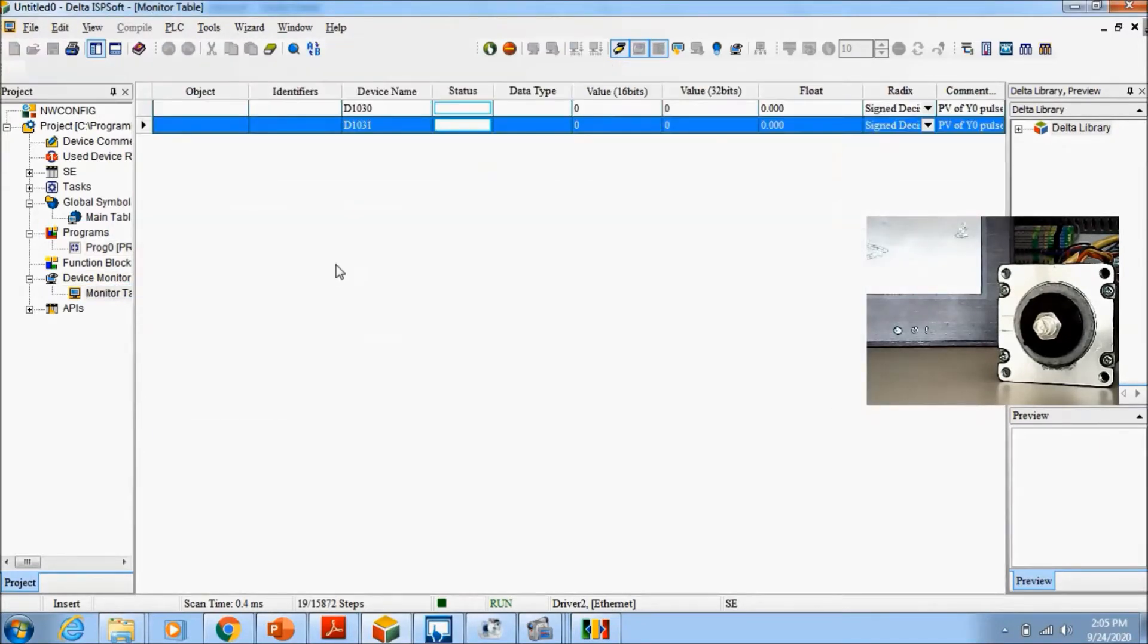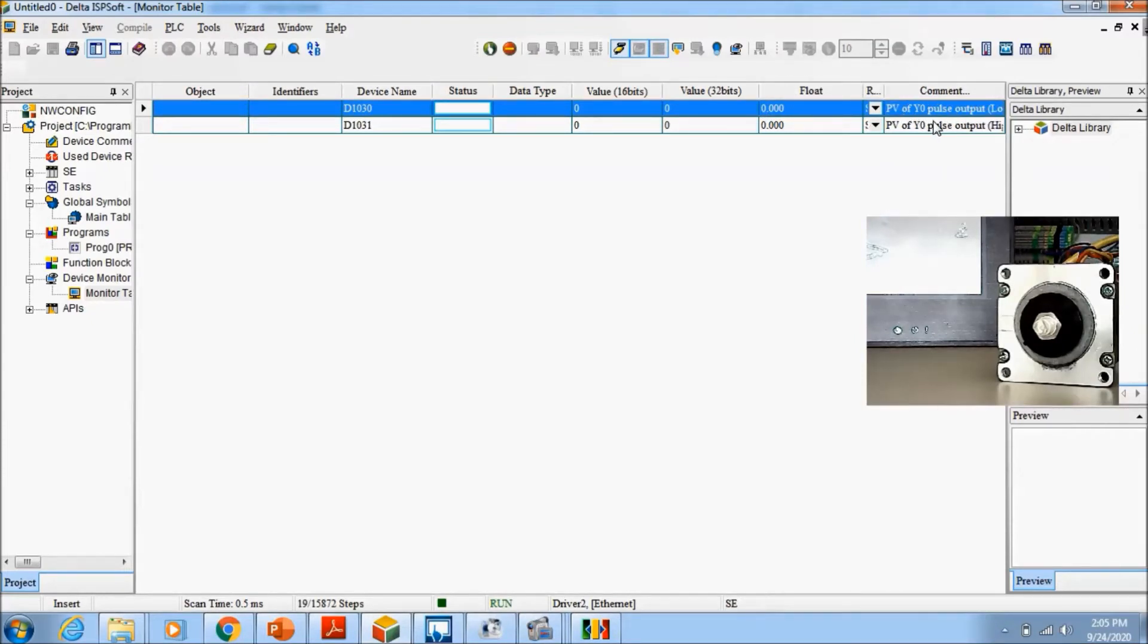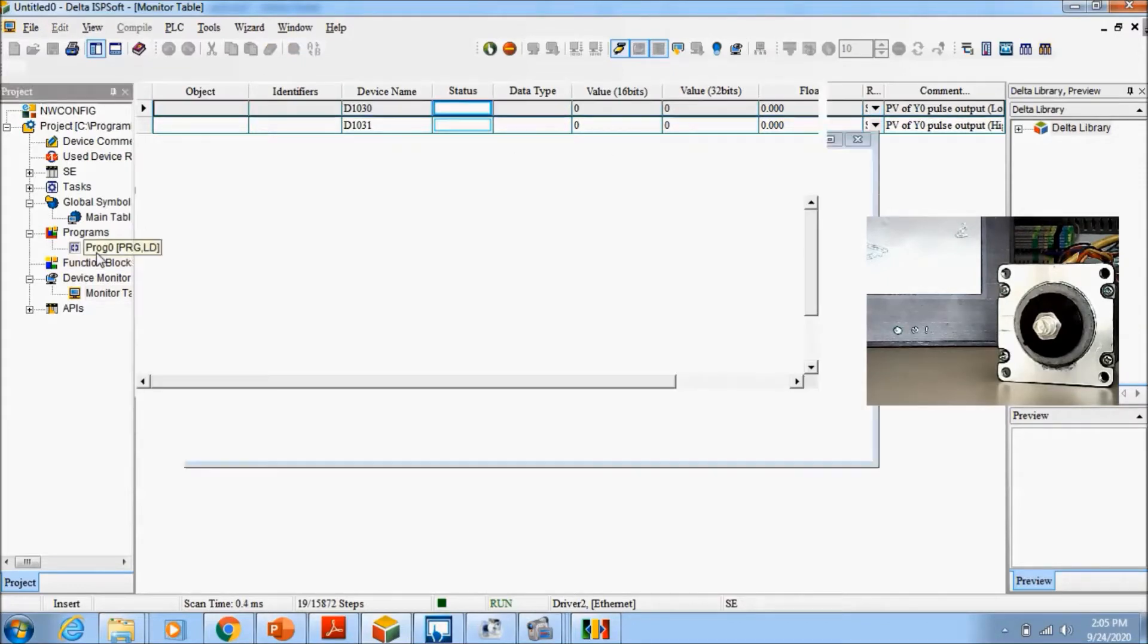First of all, in the monitor table you will see the command PV of Y0 pulse output low and high words are here.